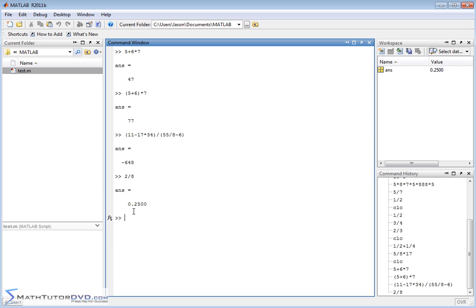Whenever you calculate complicated things, usually you're going to get a decimal answer. However many decimal points you choose to keep in your final answer is just up to how accurate you think your calculation should be. Go off and practice with it, play around with the parentheses, and just get comfortable doing basic arithmetic in MATLAB.